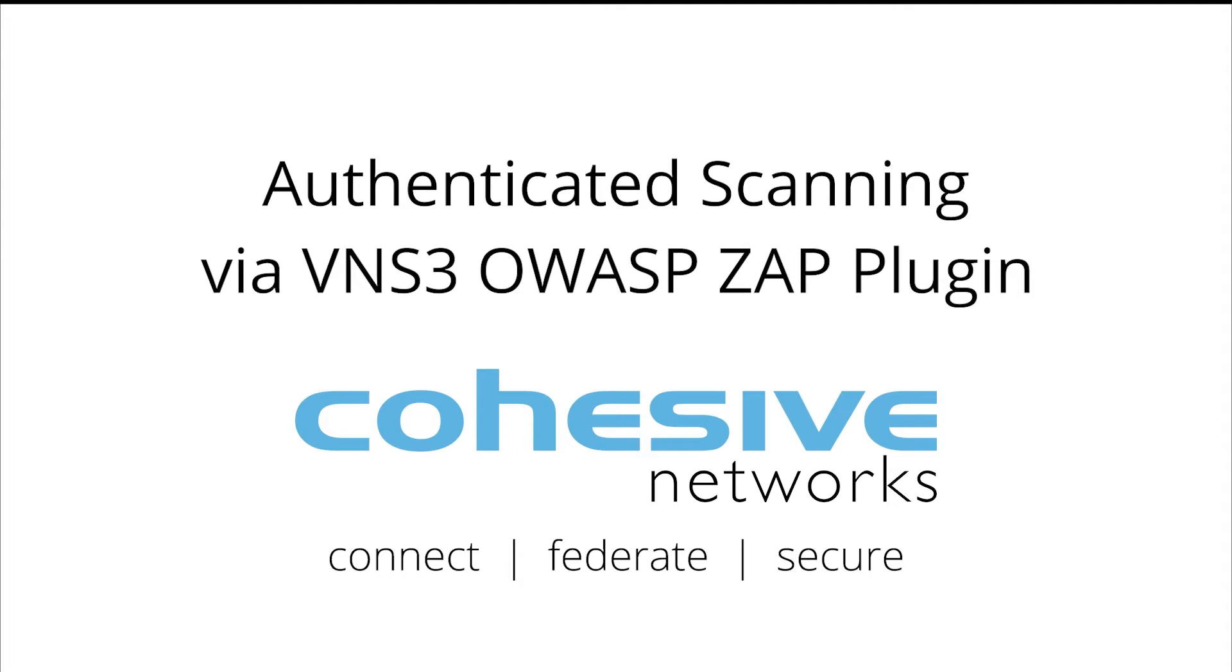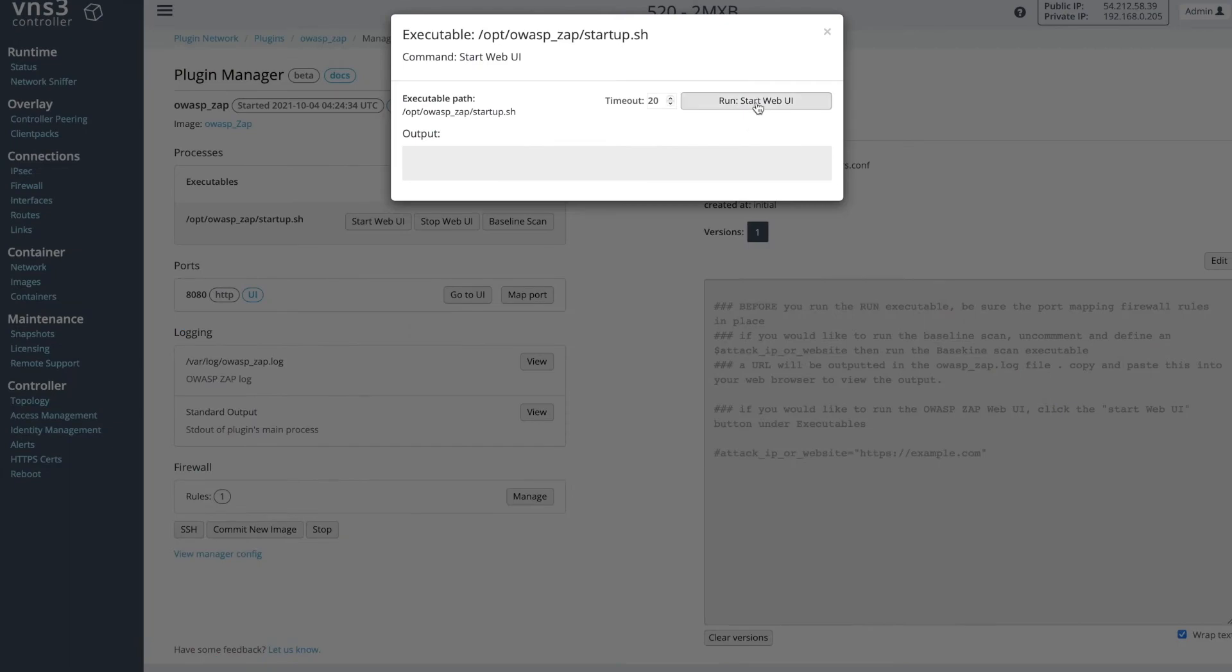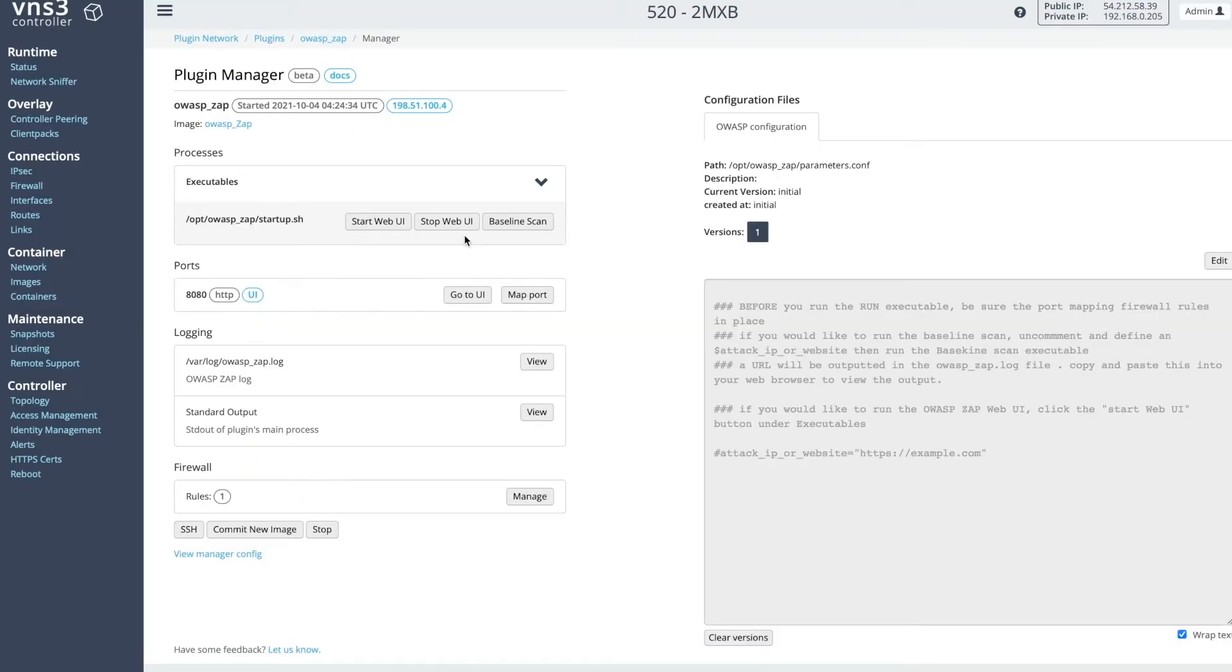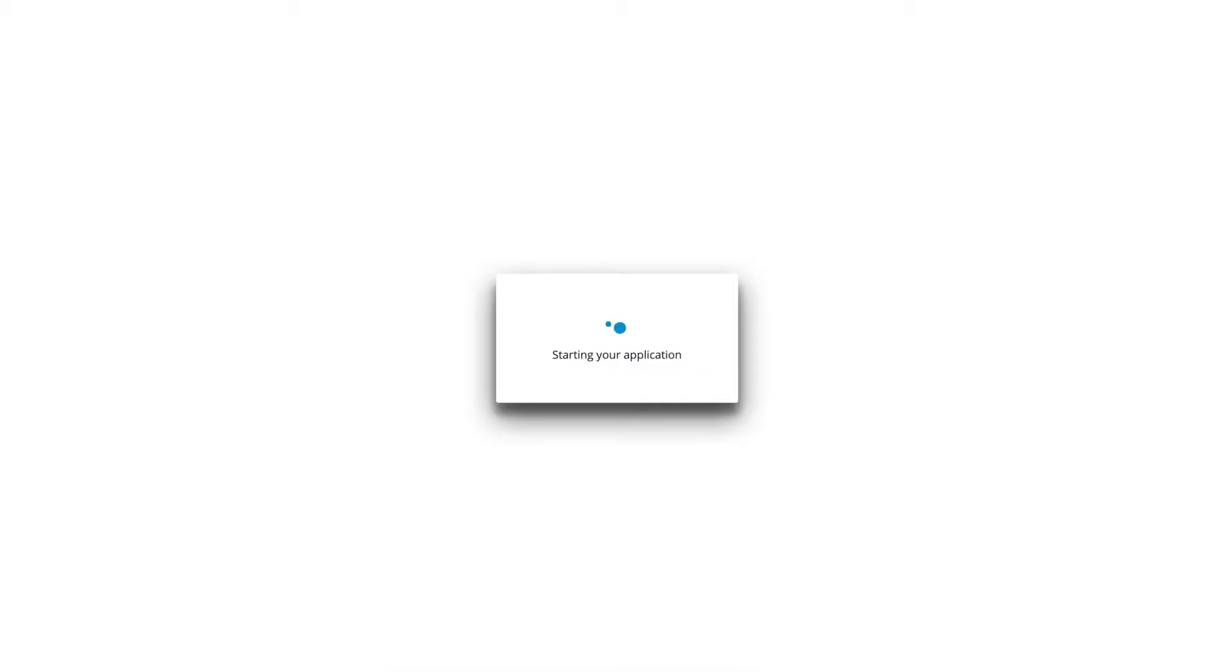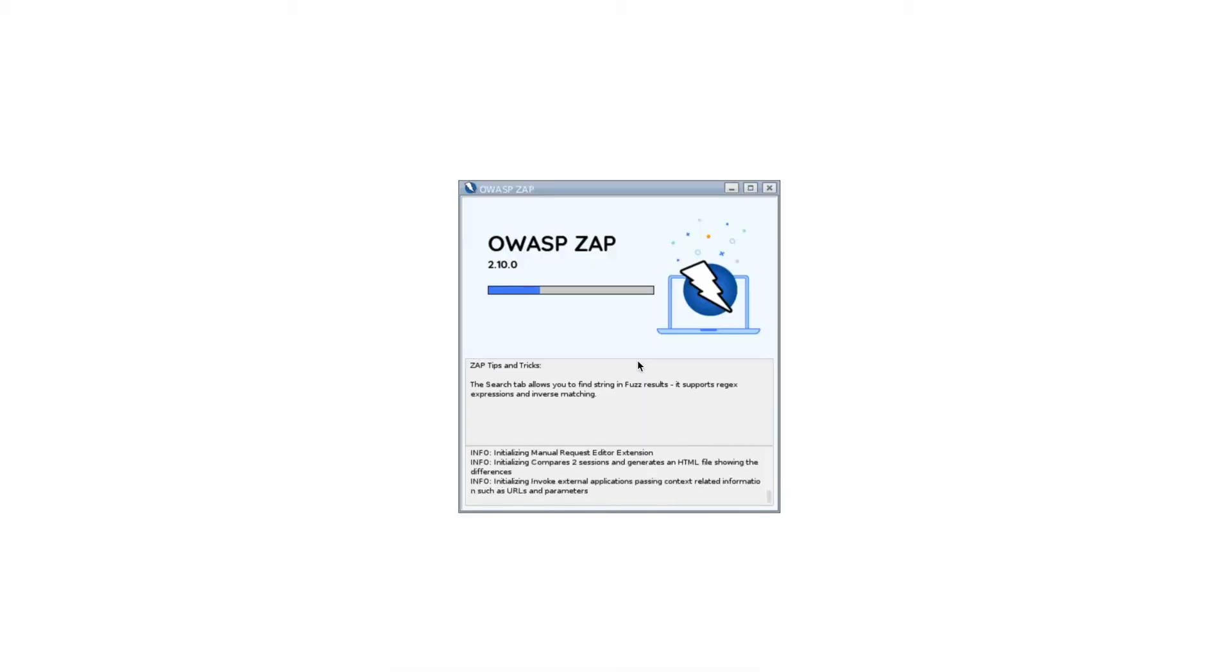From the VNS3 plugin manager page, run the start web UI command and go to the URL found in the OWASP ZAP log output. Copy and paste the URL into your browser.